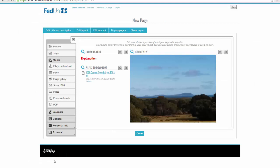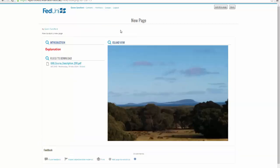And you can see now, if somebody clicks on that, they can get the course description down, and you can see how it fits into the page there.